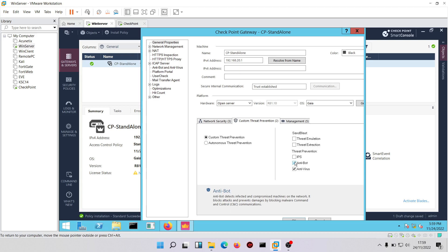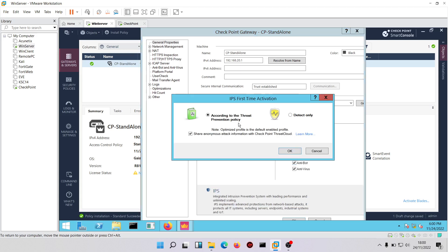We'll check anti-bots. Anti-bots stops communication between infected systems and remote command and control servers. For example, a user might take his laptop home, unintentionally visit malicious websites, and his laptop becomes infected. When he brings that laptop to work the next day, the moment it attempts to communicate with remote command and control servers, Checkpoint will detect and block that malicious communication using the anti-bots feature. For IPS, we'll check that box as well to protect the network.